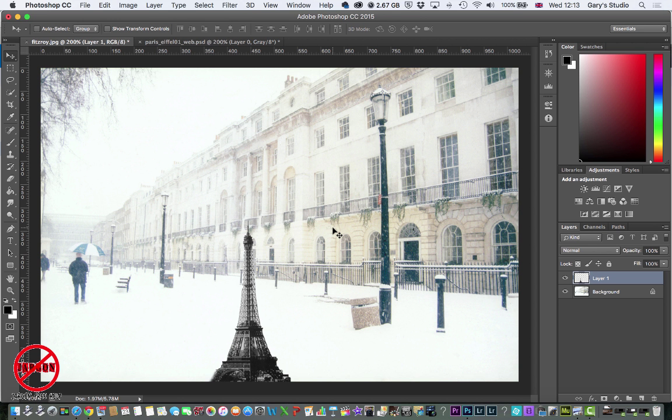Okay, so here is a photo I've got. I've already added a layer and you can see how I did that in another video.